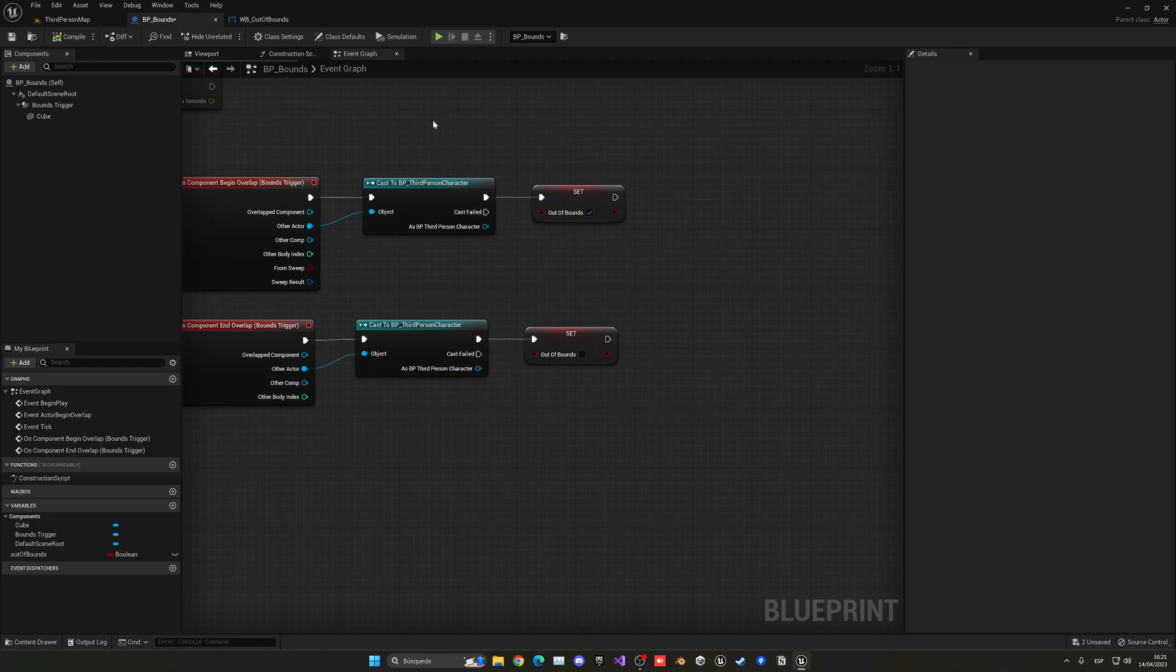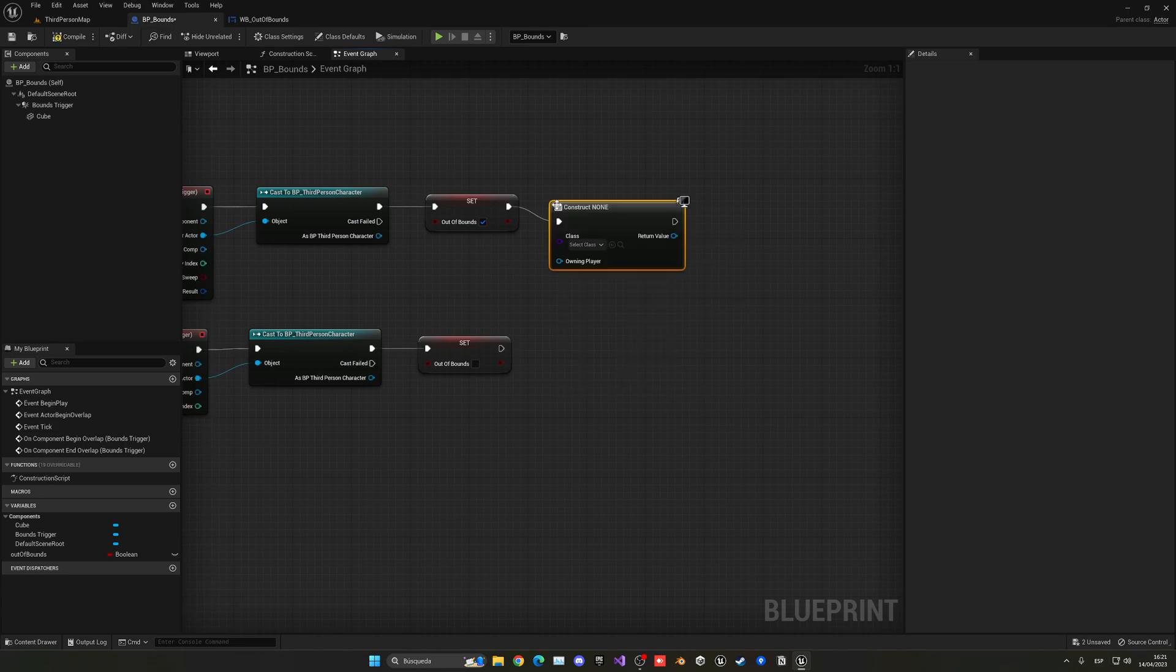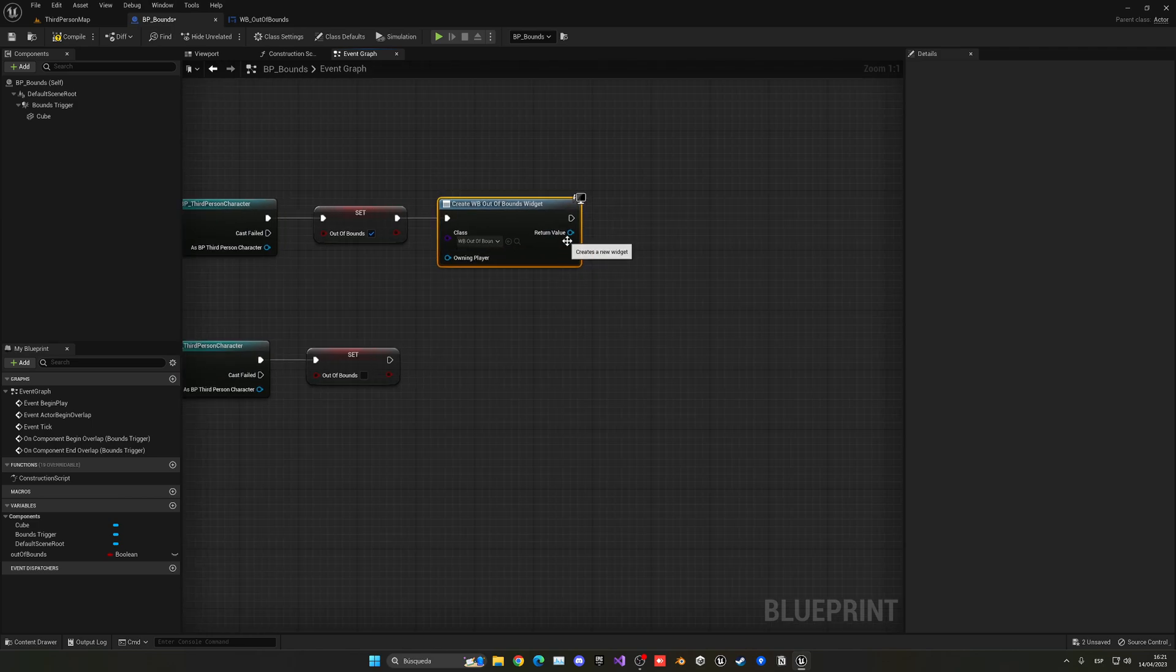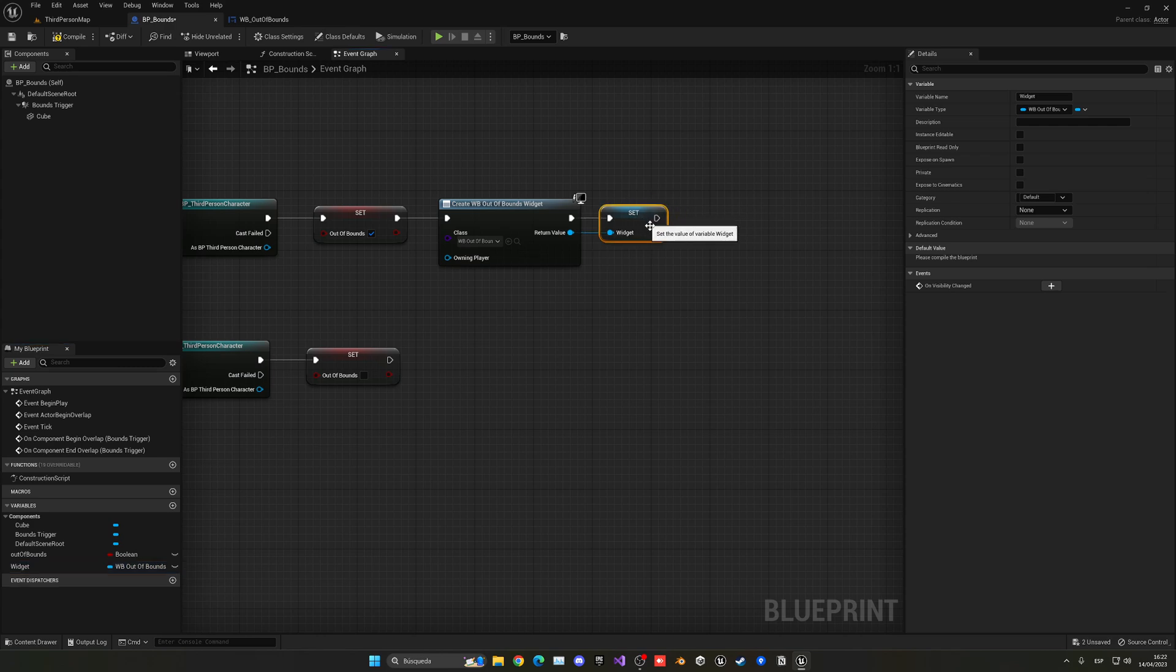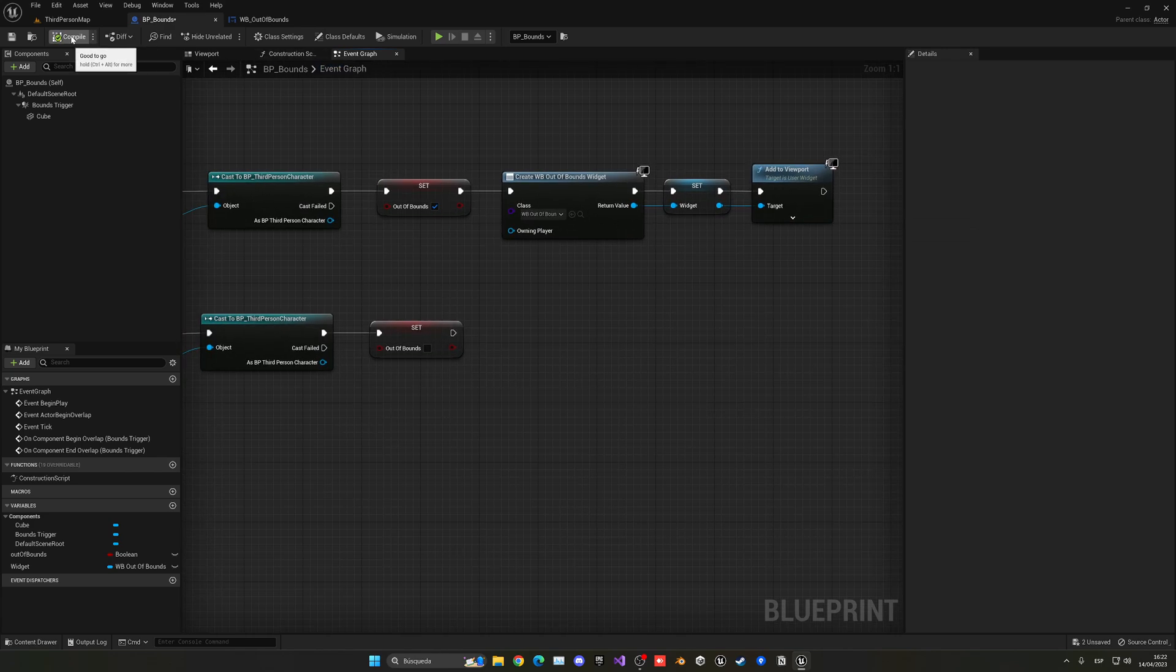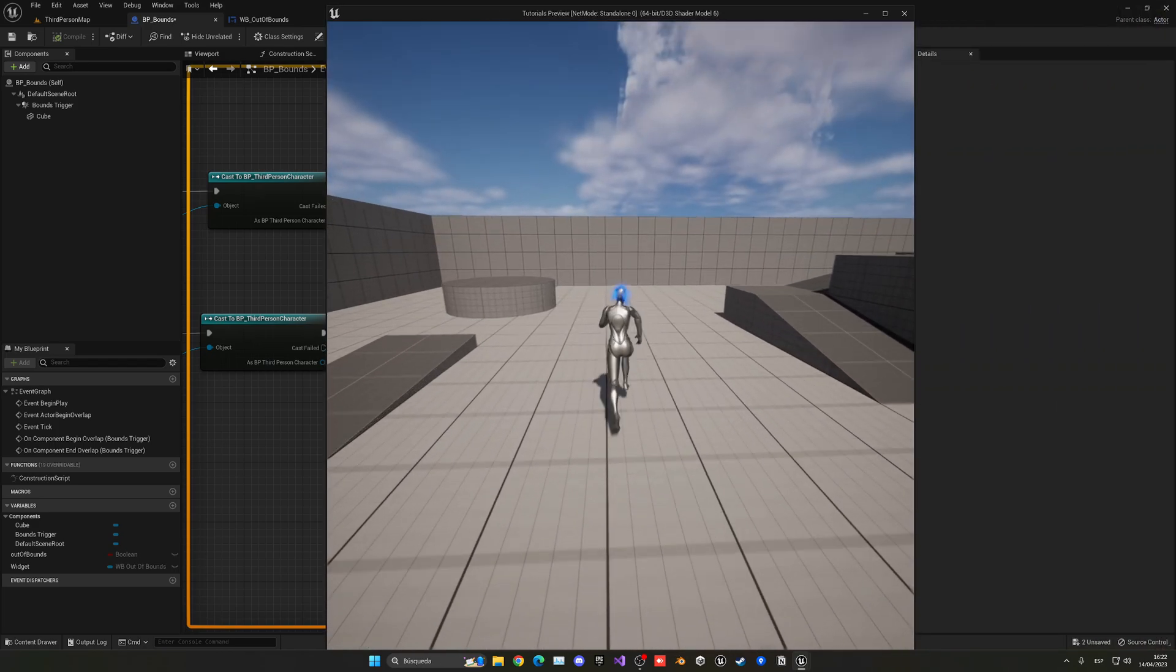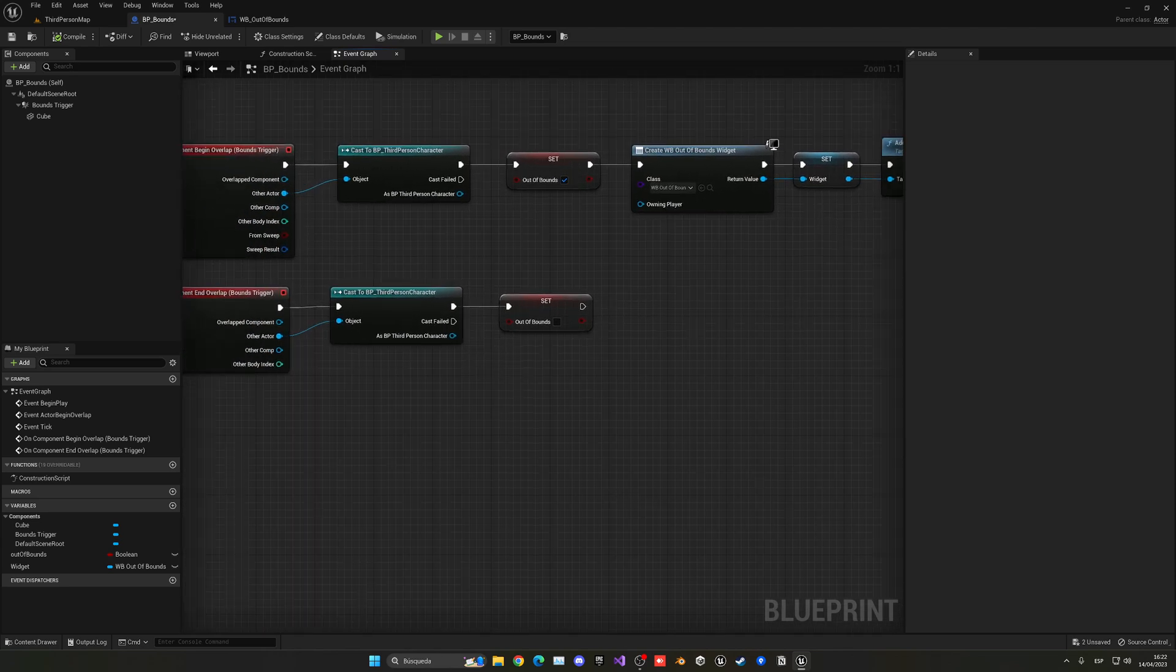So, now with that done, we can just go back into our bounds thing. And when this is done, we can just say create widget. And then in our case, we'll select the one that we have just created, which is out of bounds. And then the return value is right-click, promote it to a variable. This will be widget. We're going to call it widget because there will not be any more widgets in this blueprint. So, in this case, we're going to just do it like that. We'll get this and add it into the viewport. So, it will be in the player screen.